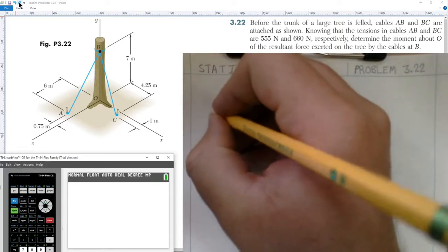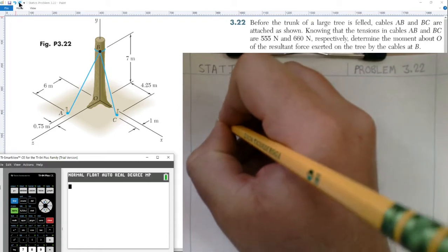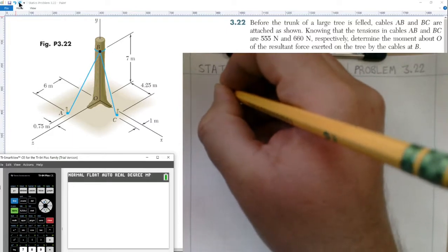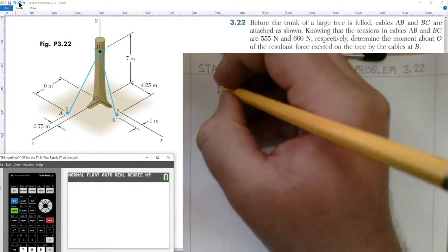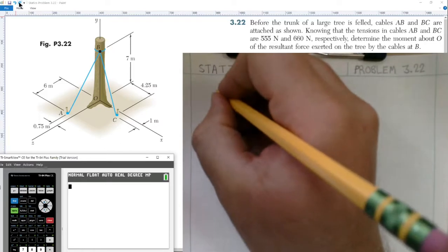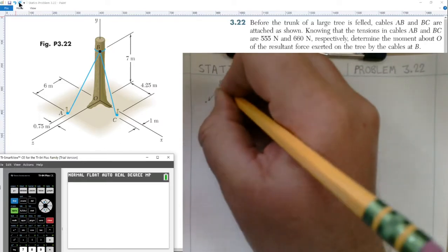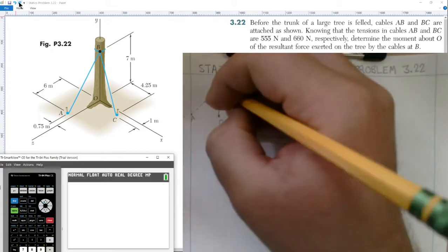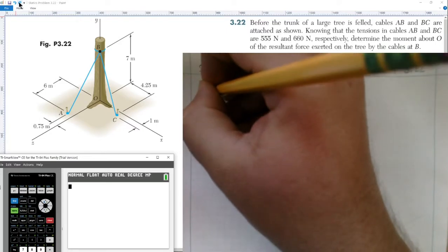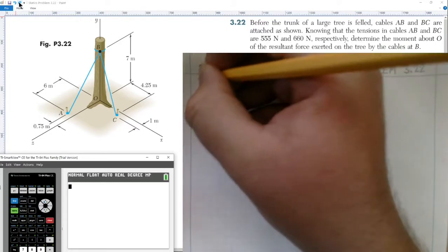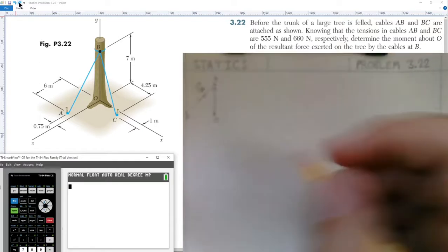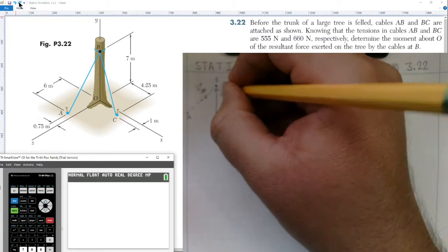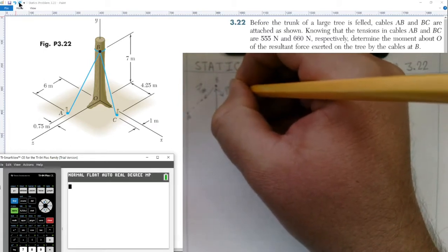We start by drawing a figure diagram. We have the base of our tree at point O that goes straight up vertically to point B. We have our tension in cable going from point B to point A — that would be tension BA — and we also have point C, with the tension in that cable being tension BC.